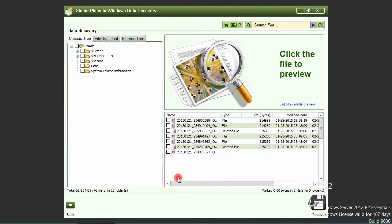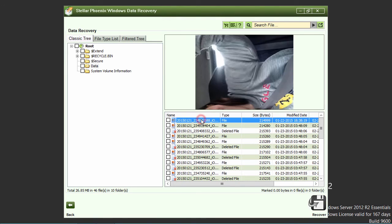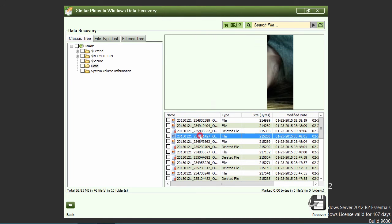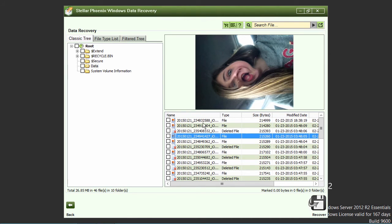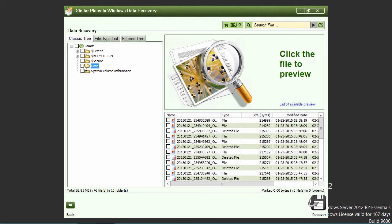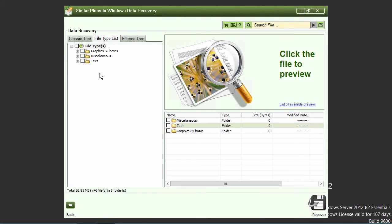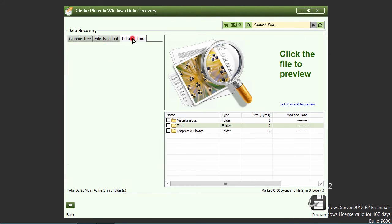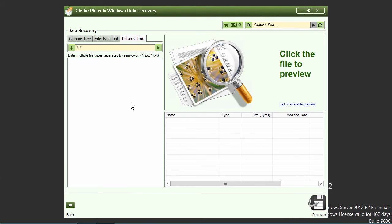You can now select individual files for recovery in the file list view or recover entire folders, directories, and or drive in the file tree view here to the left. Clicking on the file type list tab will display the files available for recovery by file type. Or, you can search for a specific file or files here in the filter tree tab.